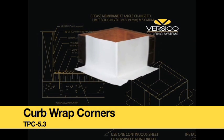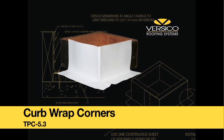TPO Curb Wrap Corners. Versico's VersaWeld TPO Curb Wrap Corners provide a more efficient method to flash a curb than field fabricating the detail.